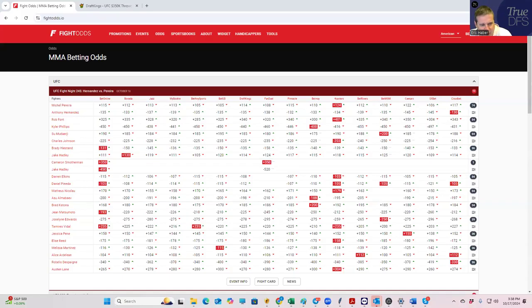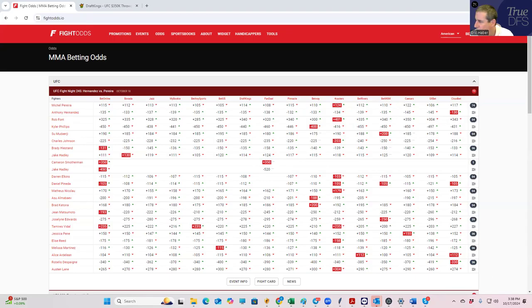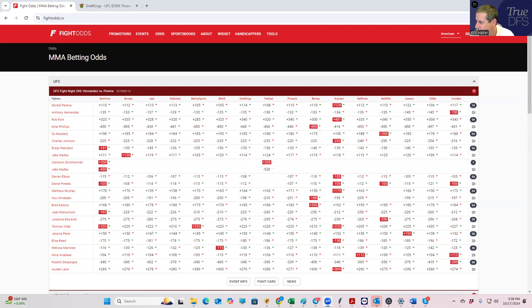Hey everybody, this is Sheets, and we're going to be doing our DFS slate preview for Saturday, October 19th. In this video, we are going to be focusing on the best DFS plays.